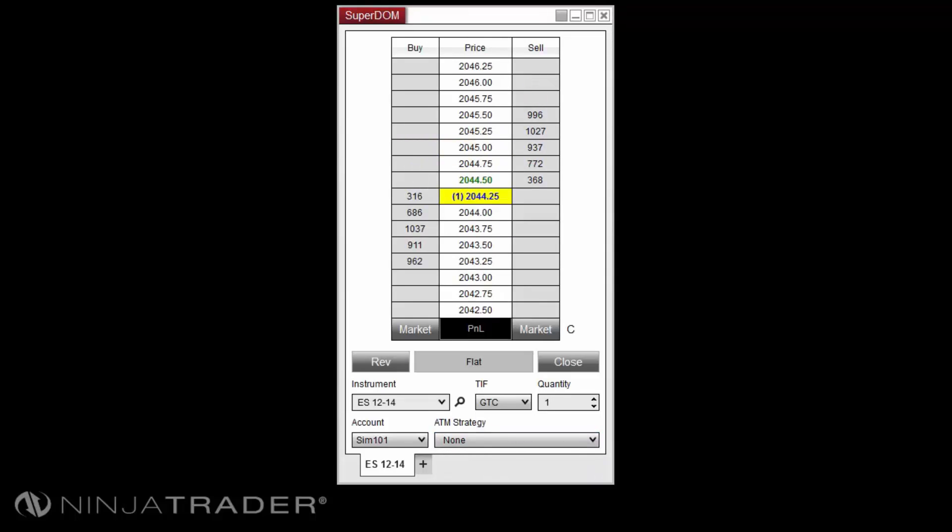For information on the difference between the static and dynamic Superdome's price ladder display, please view the Superdome static and dynamic price ladder overview video.